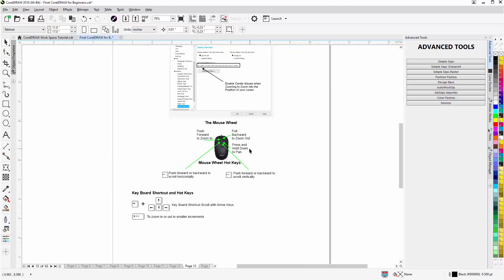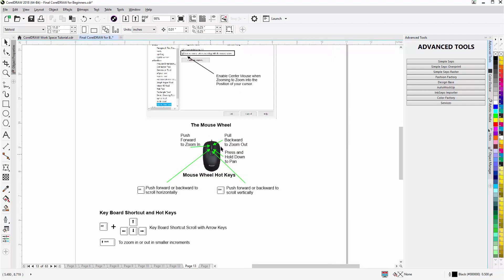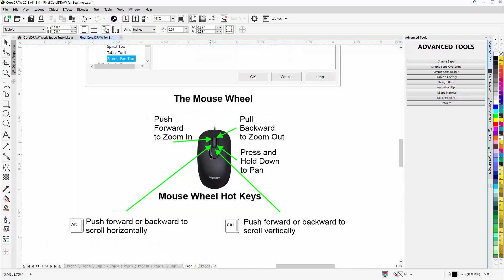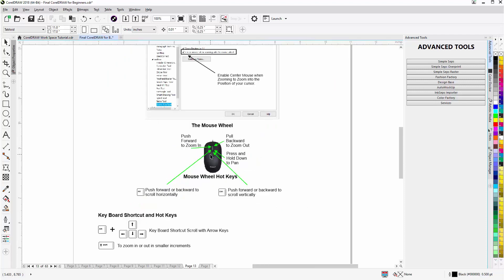Another thing is that if I'm scrolling from my center mouse wheel, if I hold down Shift I will zoom in or zoom out in smaller increments. Now I'll release Shift and zoom out, pull back one click. You can see that's quite a bit. Hold down Shift.